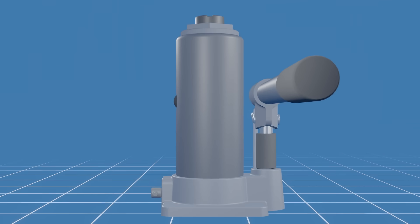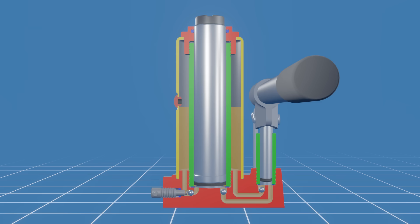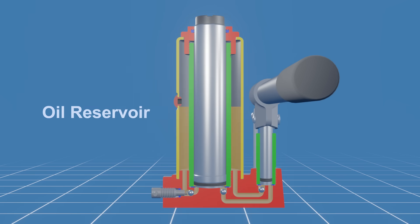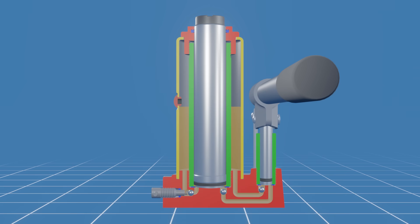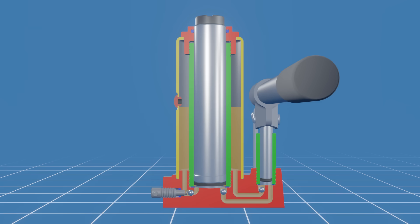Now let's take a closer look inside the bottle jack. This is the oil reservoir, filled with hydraulic oil, which acts as a working fluid for the system. It's important to ensure the reservoir is adequately filled for proper operation. The hydraulic oil within the reservoir is not pressurized. This is the oil plug. The oil reservoir is typically filled to the lower rim of the oil plug hole.